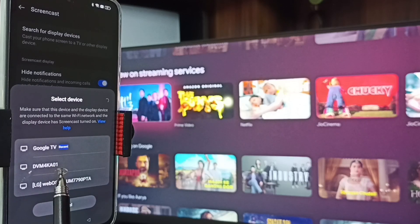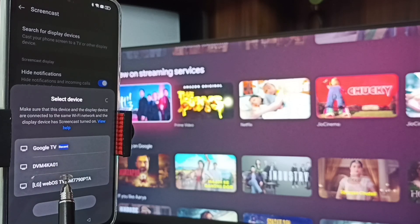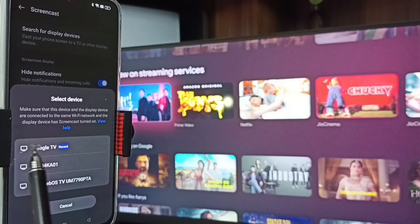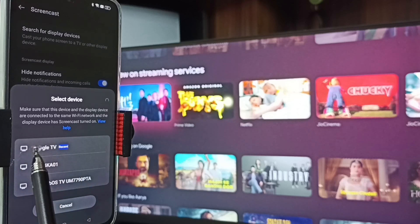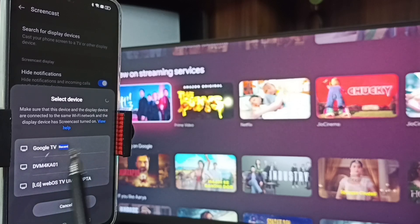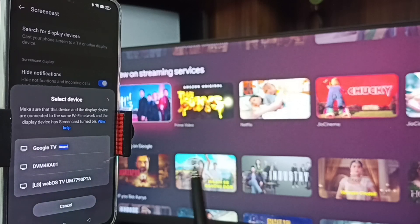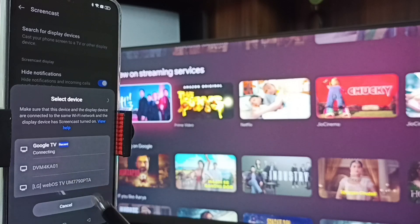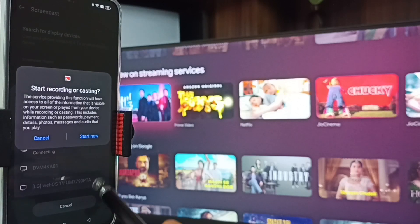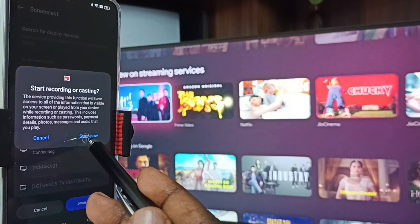Without much searching, you can see this mobile phone has detected all TVs on the same Wi-Fi network. You can see Google TV and Android TV listed — Google TV is the name of this TV. Tap on Google TV, then tap on Start Now.